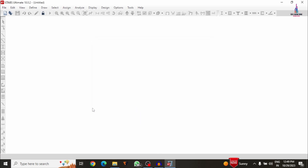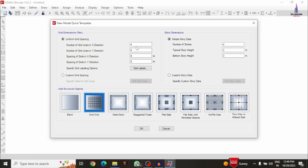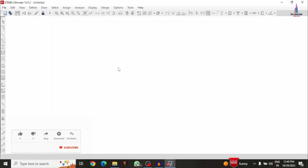If you want to design a new model, you have to enter data like grid data dimensions and story data dimensions, then add material properties like grade of concrete and grade of steel. However, in this case we need to import the model from STAAD software, so we do not need to follow these steps — this process is only for creating a new model in ETABS.